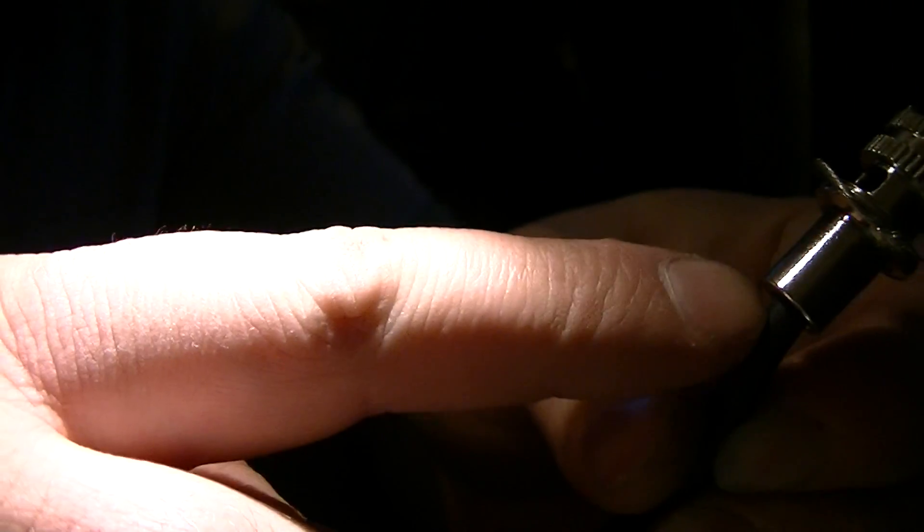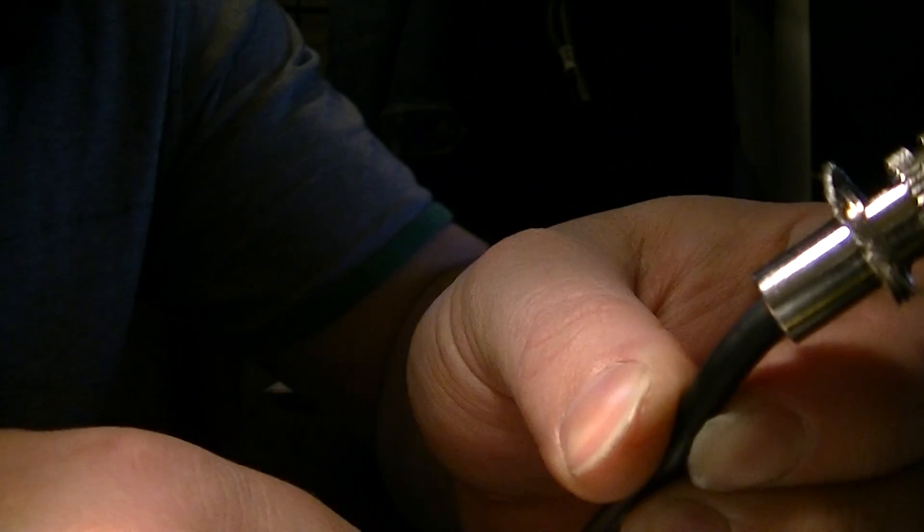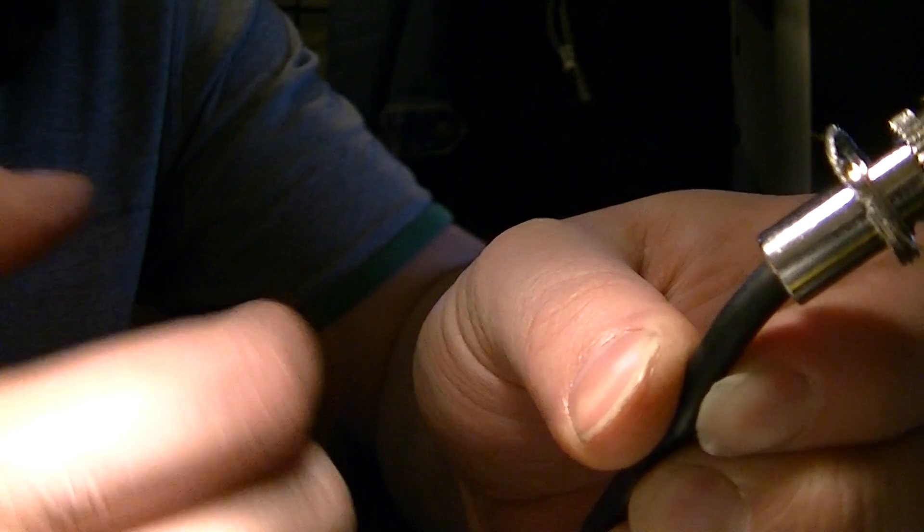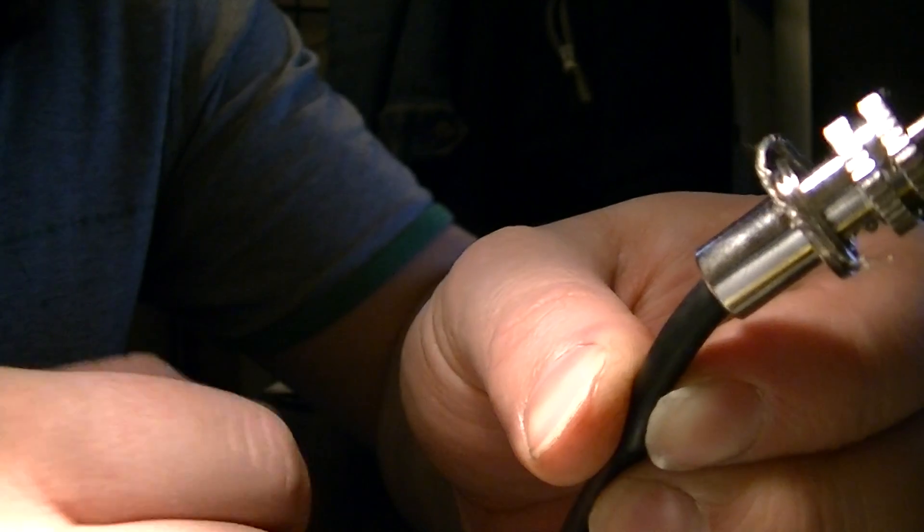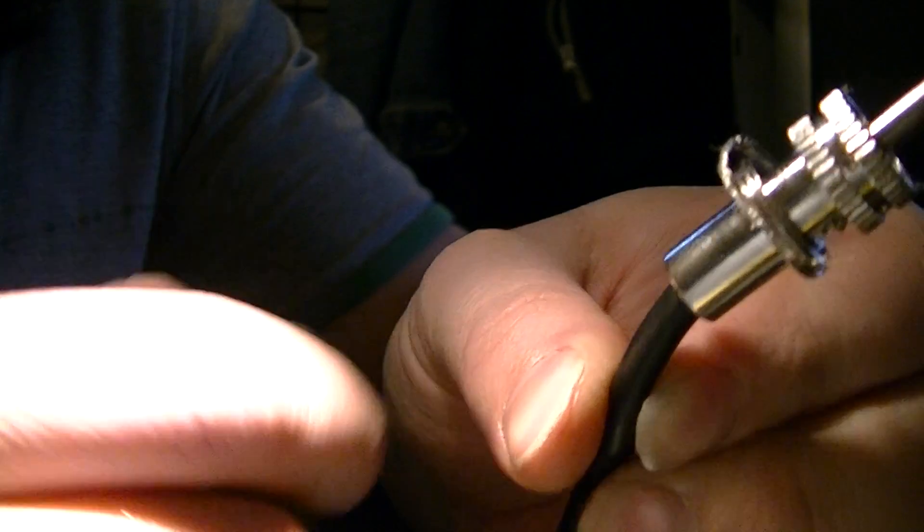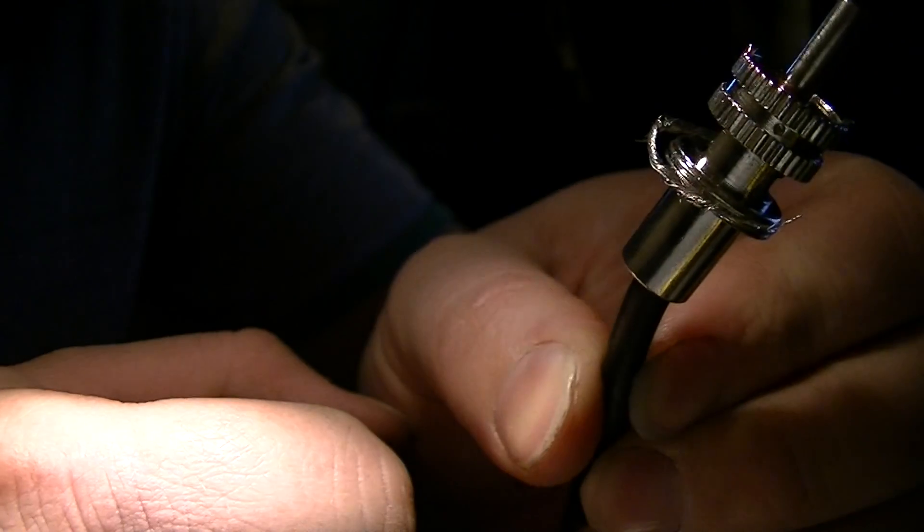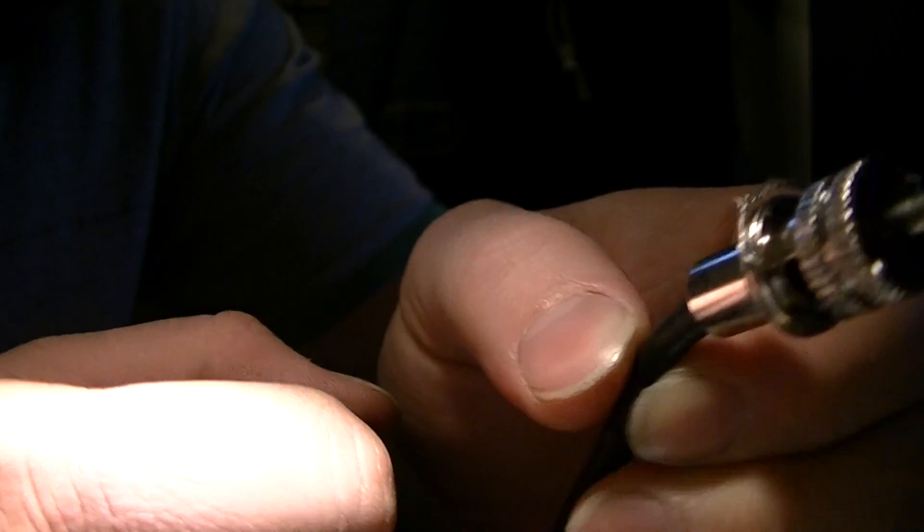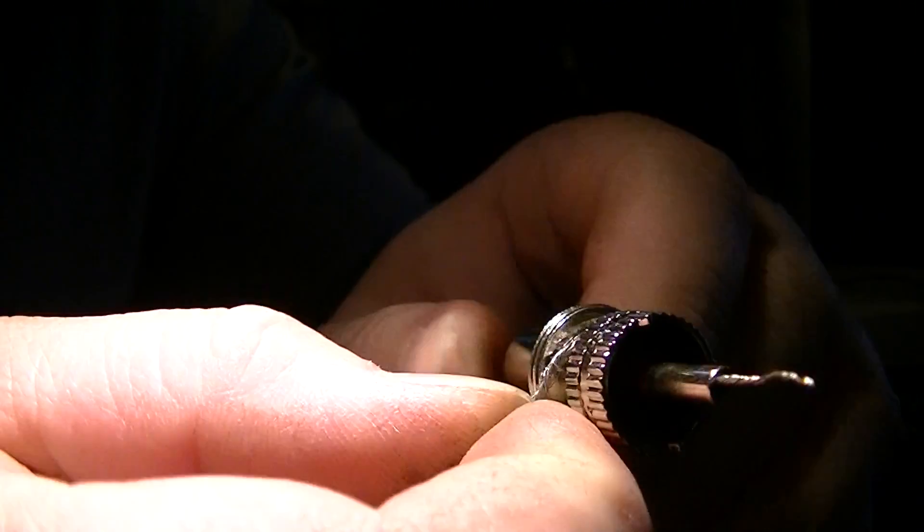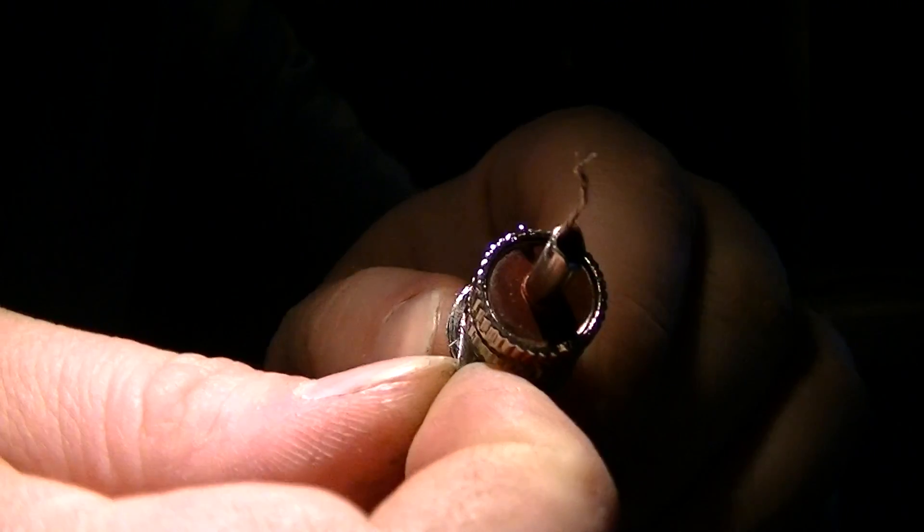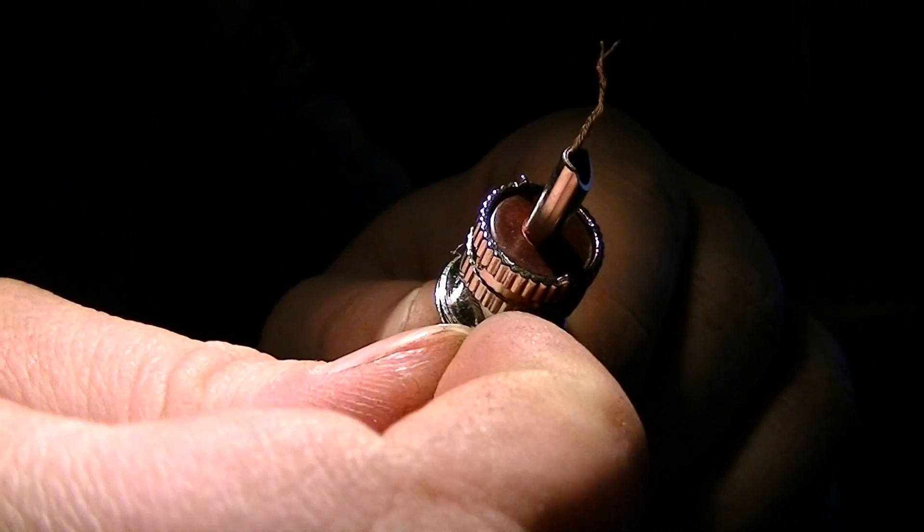Normally what people do is they just bring the coax back and have it sticking out the back here, so it's not really connected to the plug, it's just screwed onto the coax so to speak. But I prefer to have everything soldered onto mine, so it makes it a bit better.